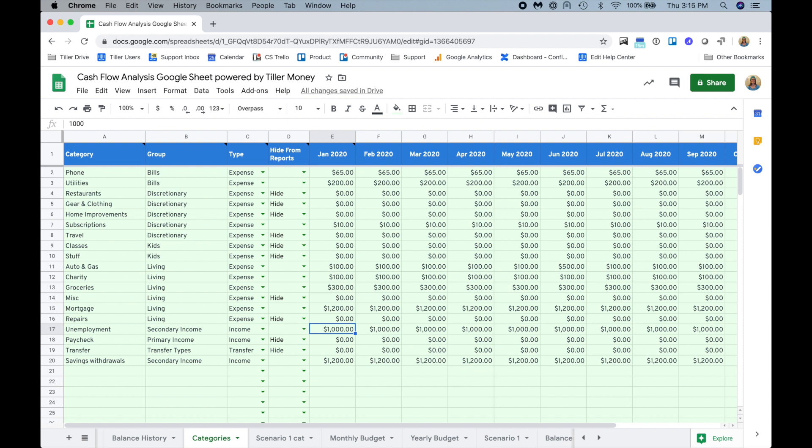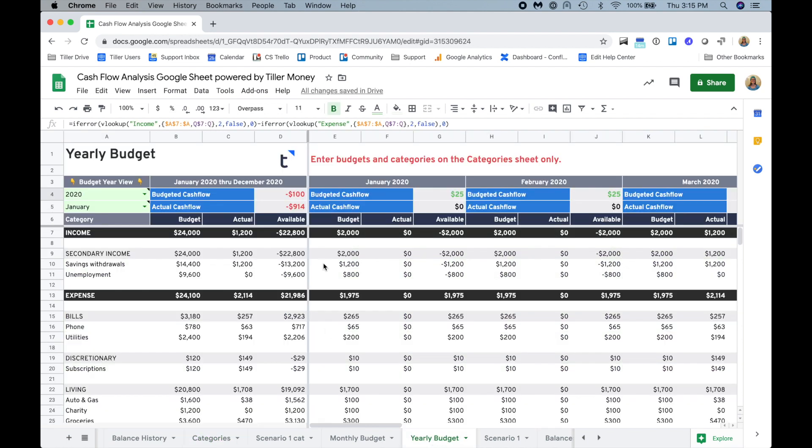Let's say I didn't have an Etsy shop and I was just going to be relying on unemployment to help float me until I get another job or I get my job back. I can adjust this, maybe I'm only going to get $800 a month in unemployment, and then I can see how that affects my scenario on the yearly budget.